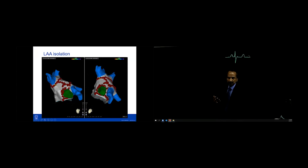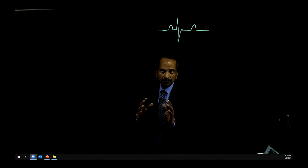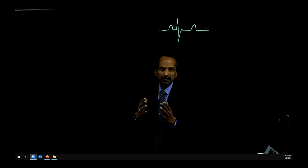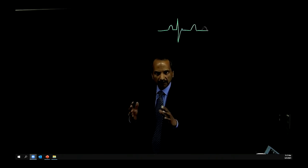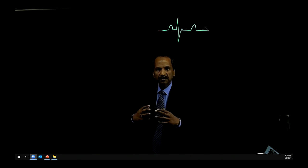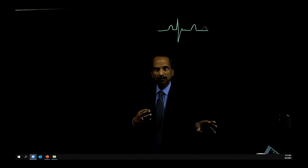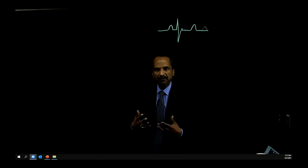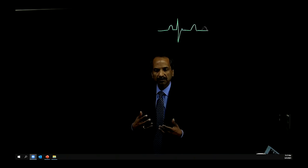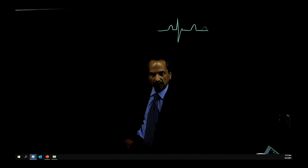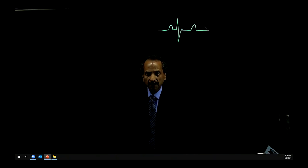To summarize, the evolution of questions in AF ablation goes from technique of pulmonary vein isolation, to durability, to handling failures. Understanding the recurrent syndrome is key: if new, think flutters or pro-arrhythmia; if unchanged, the pulmonary veins may not have been fully addressed or were not the trigger to begin with. Please send in your questions and cases.